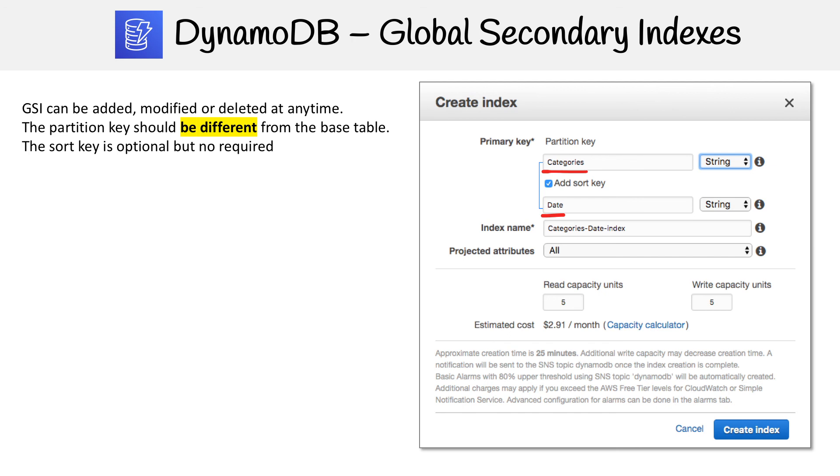That's global secondary indexes. Now let's pull them up side by side and make sure we understand the differences clearly.